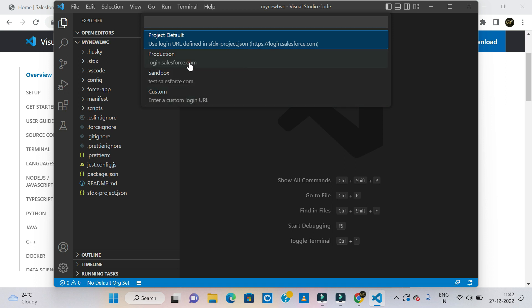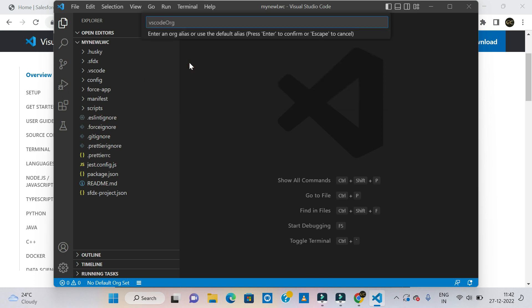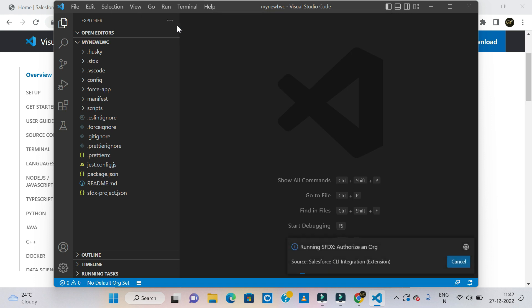Select the org. Enter your org name. The file name — use your org name, for example 'My New LWC'. Click on Enter.